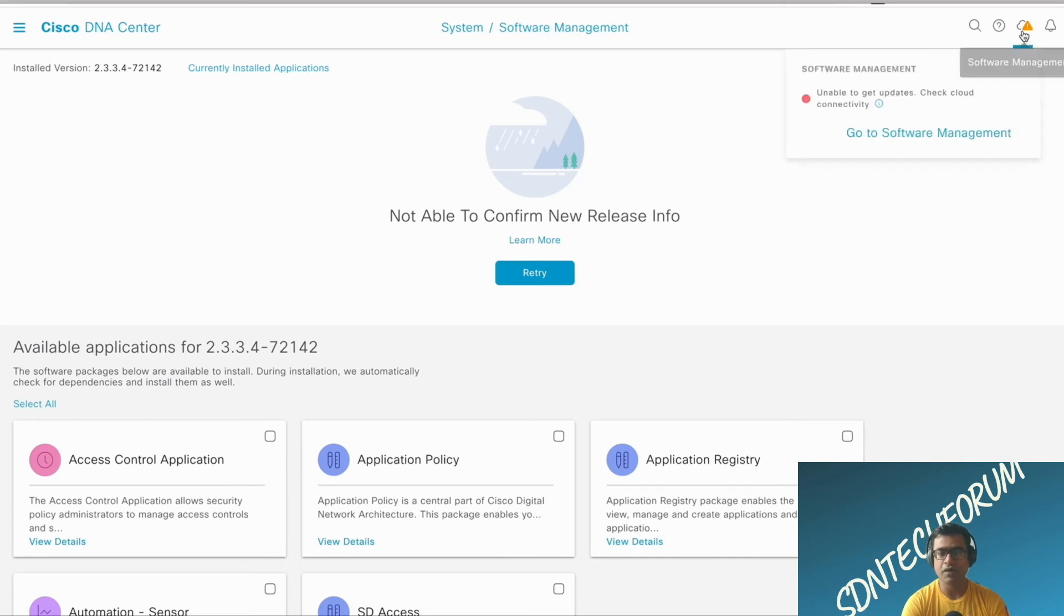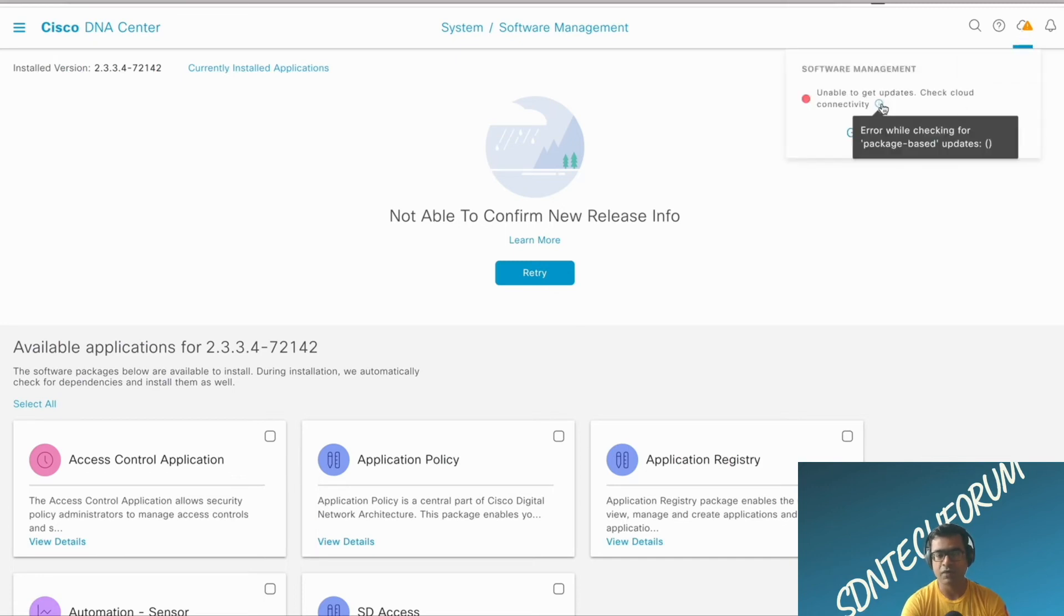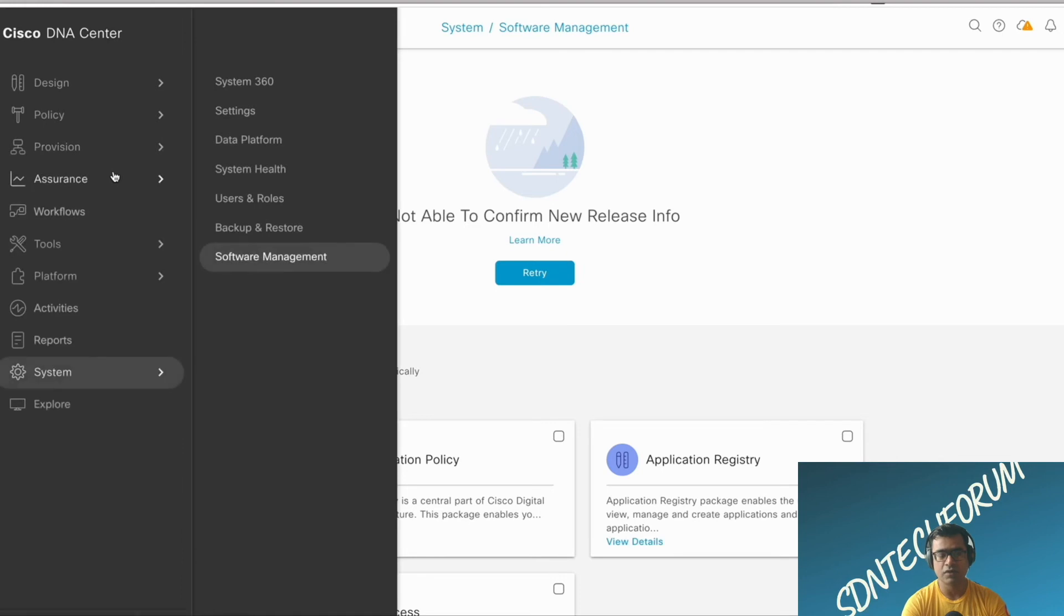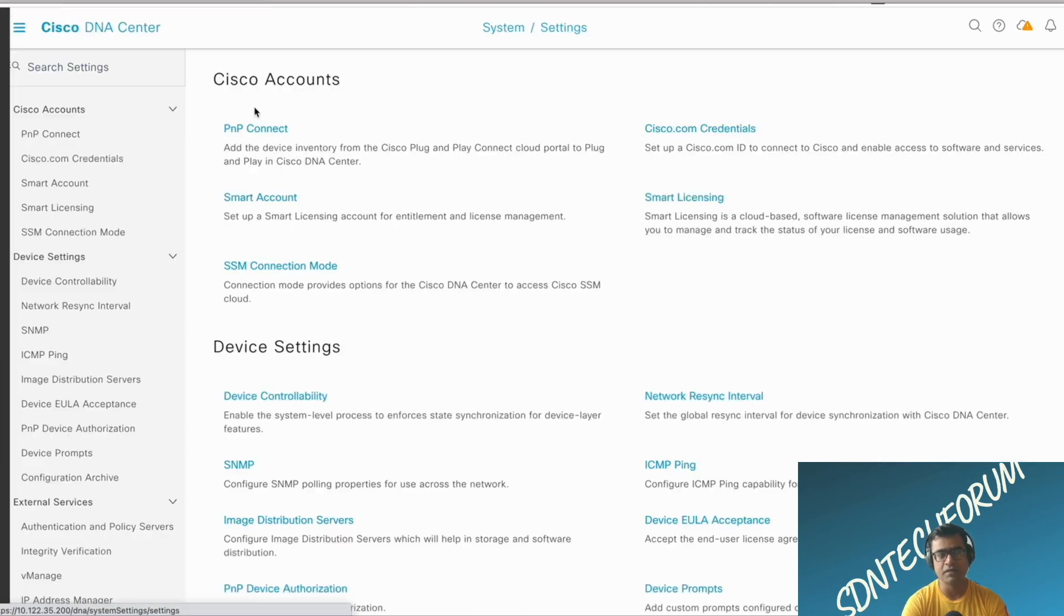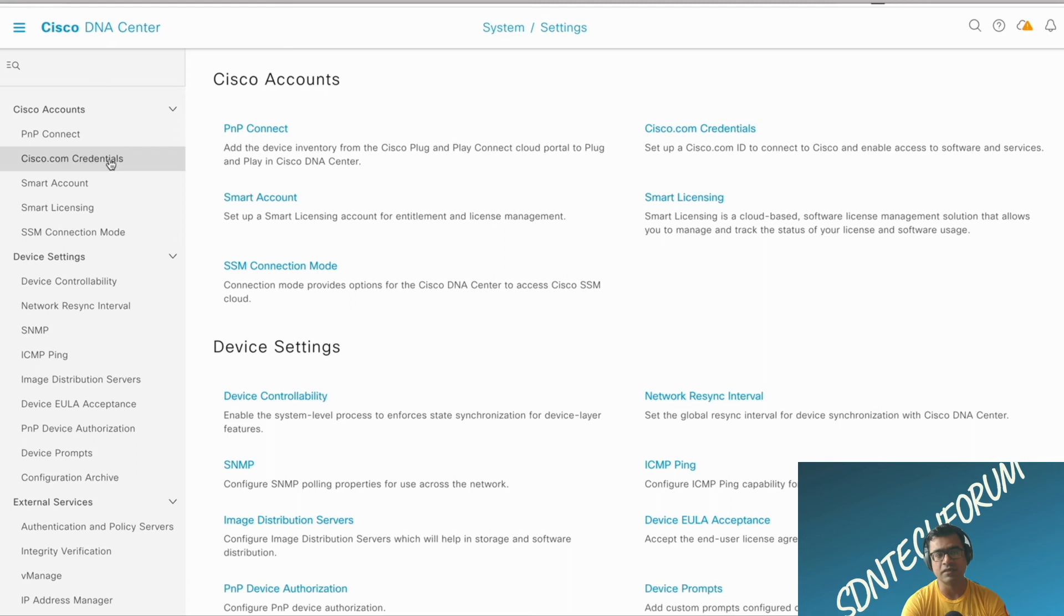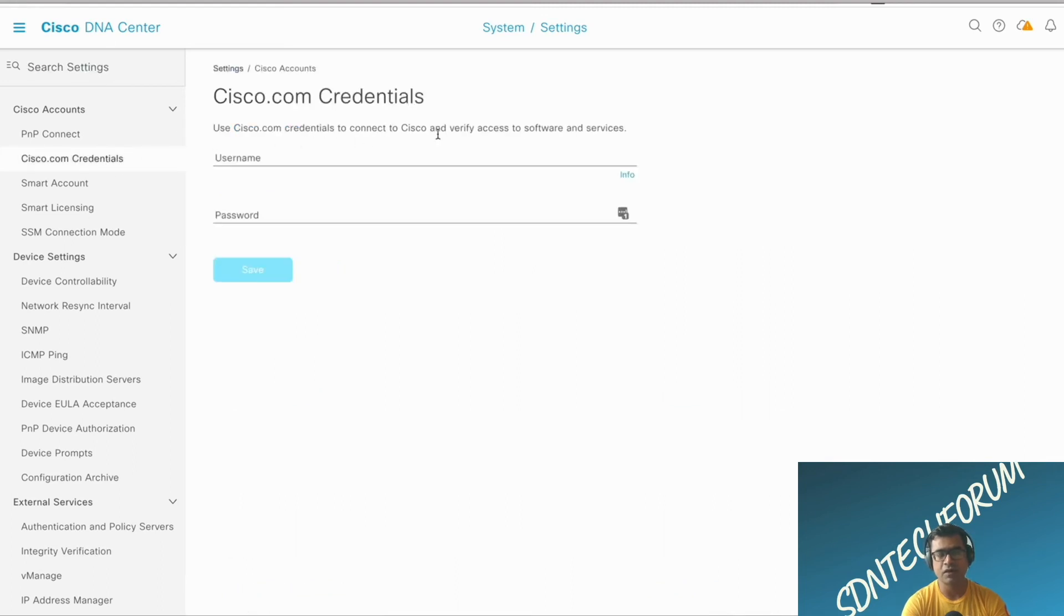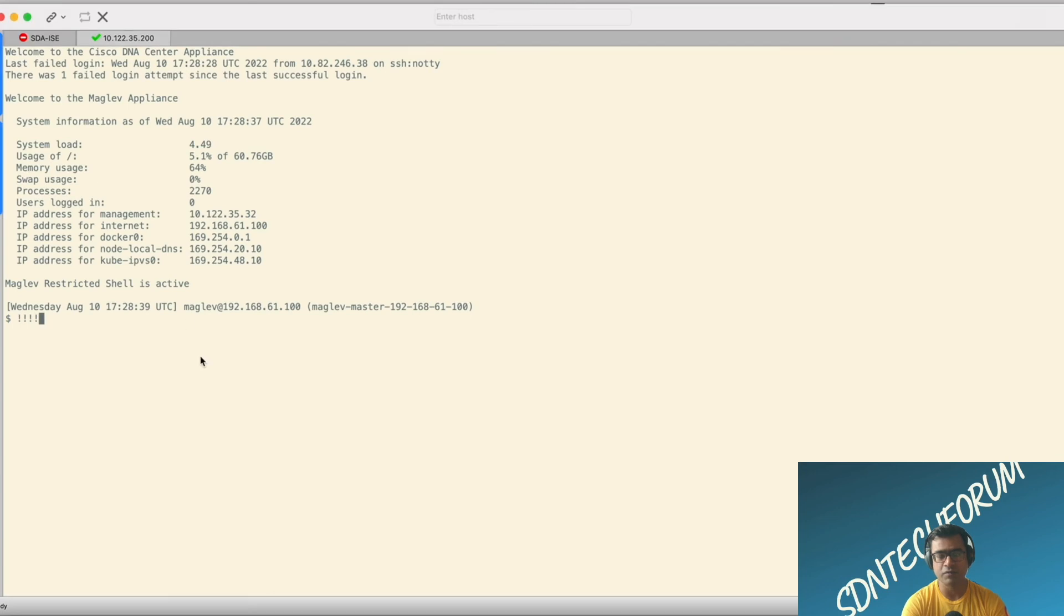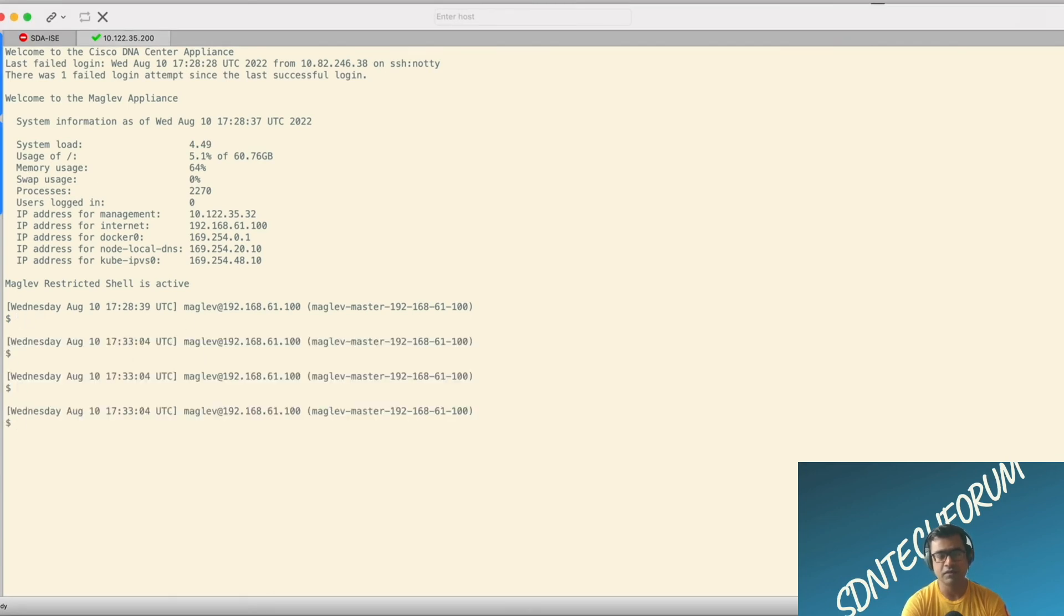I have a few new packages available like Access Control Application, Application Policy, and etc., which were not part of my USB. So I'm going to choose them and say download, and after that I'm going to say install. It is going to reach out to software.cisco.com, fetch all these packages, first download and then install. Obviously, the first time when you make the connection or first time when you perform the install, you have to put up your cisco.com credentials because you are part of a contract.